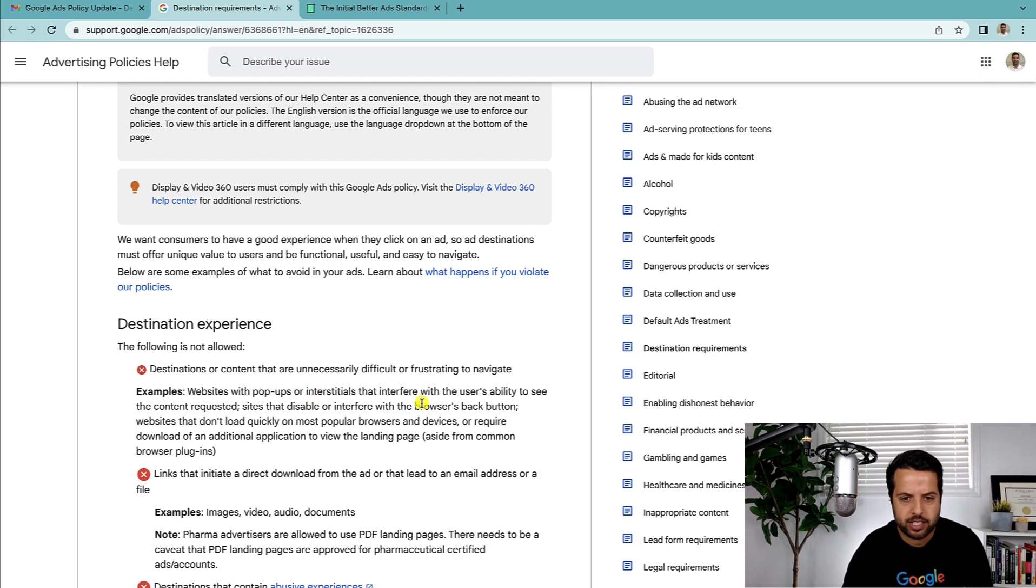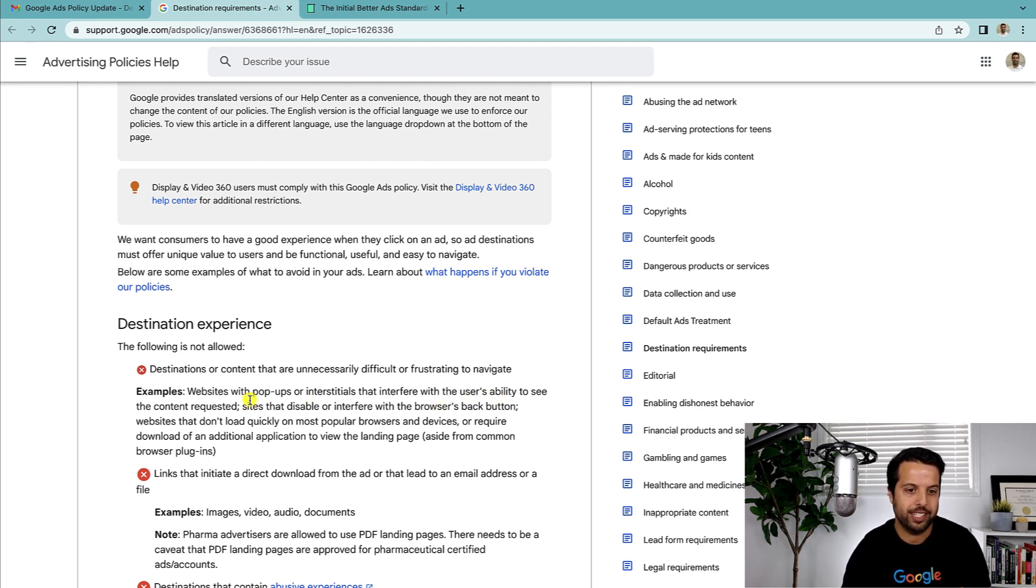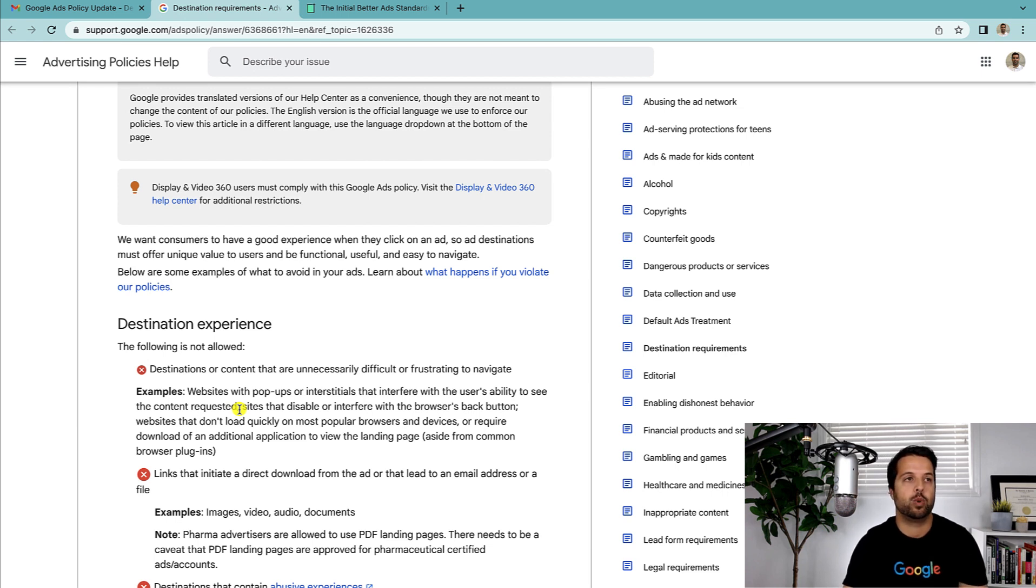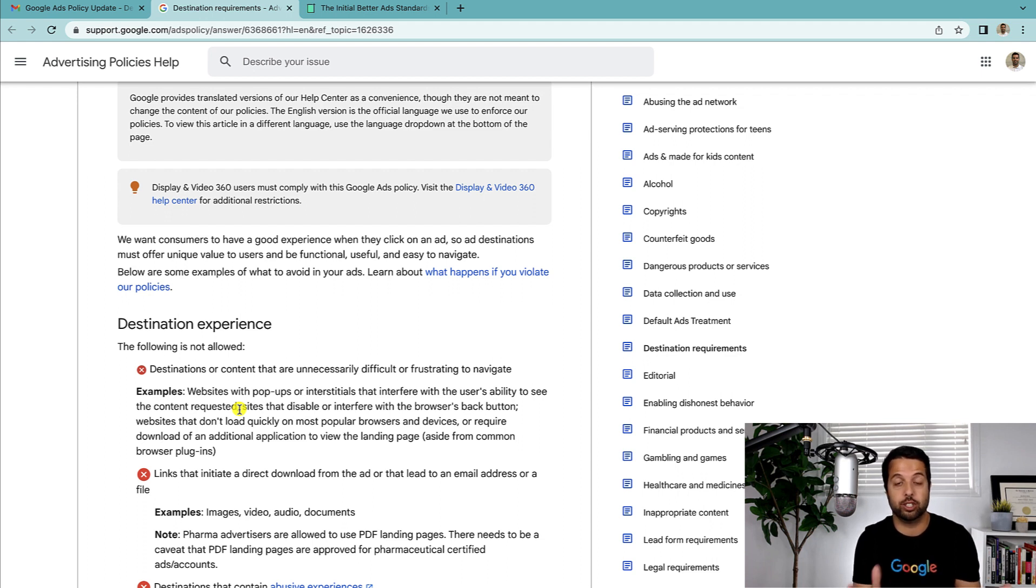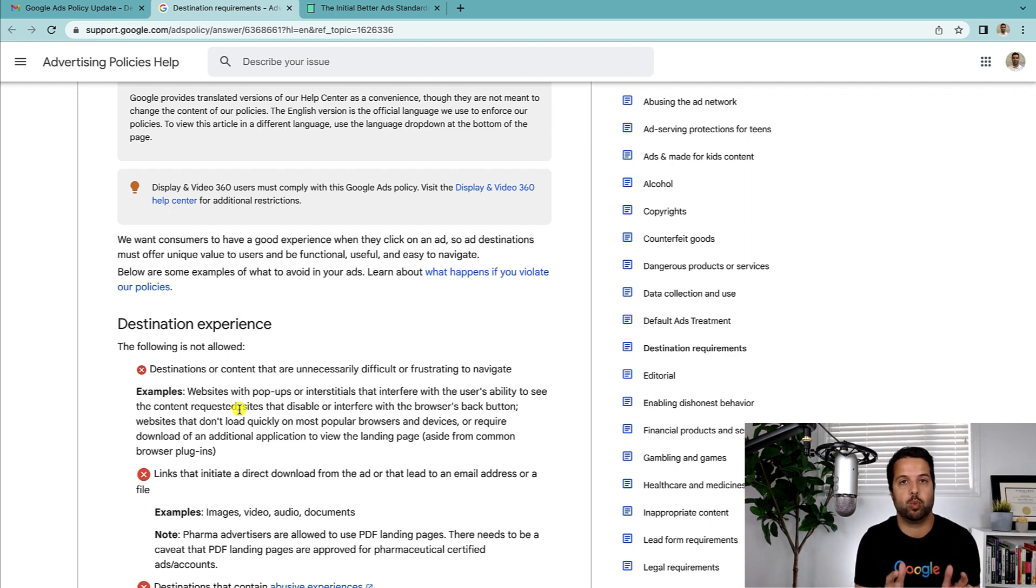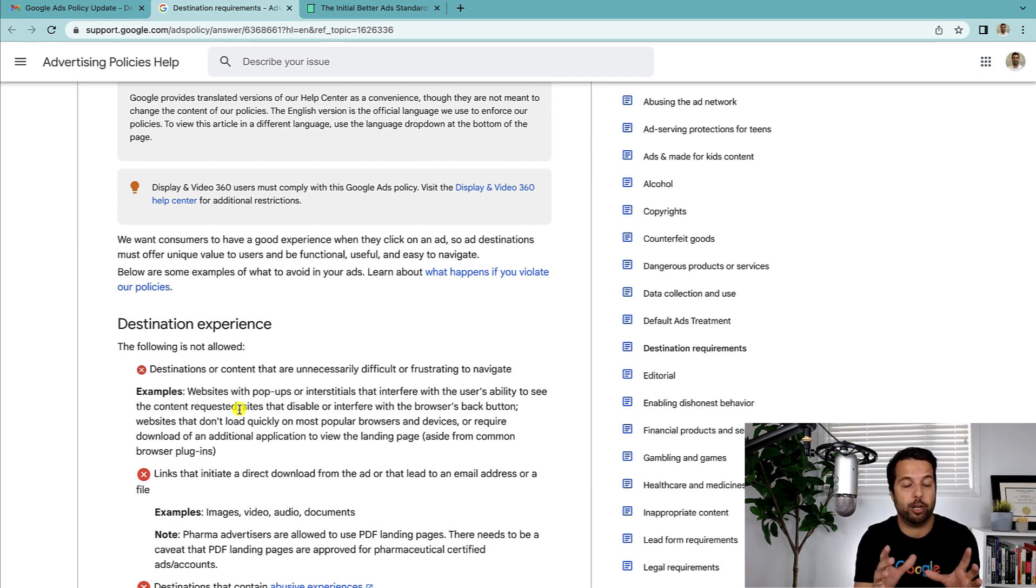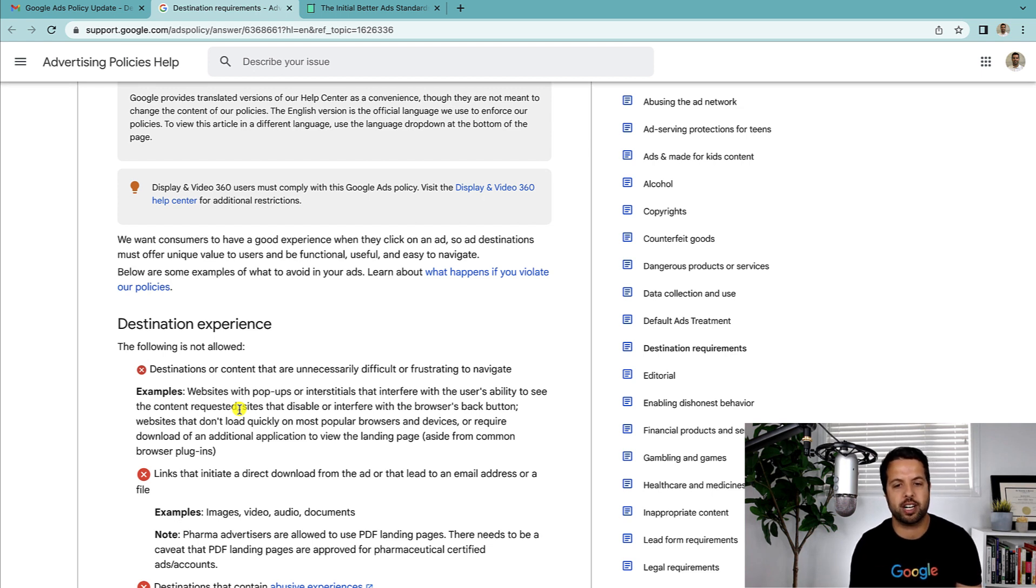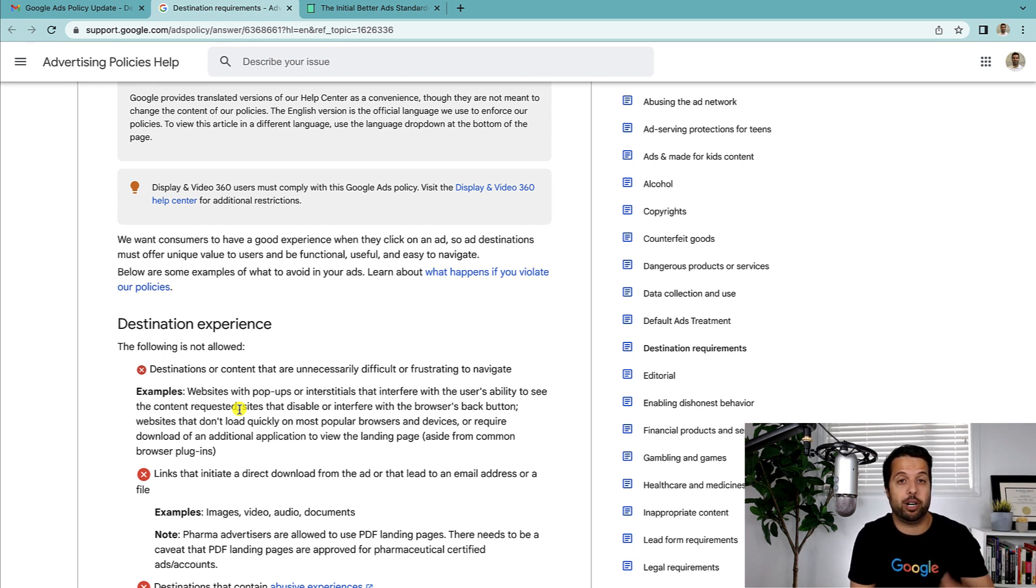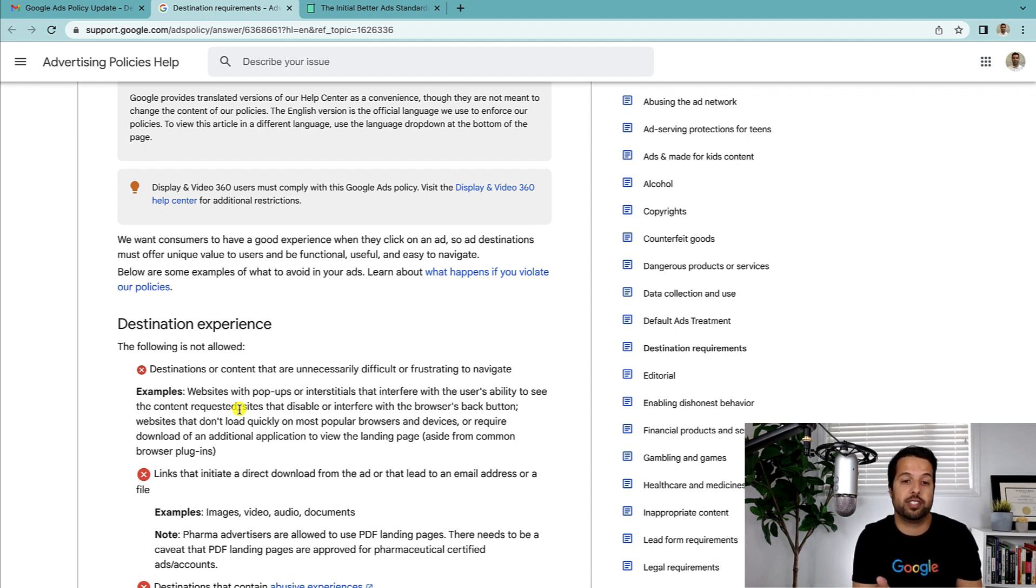So I don't know if this is going to be one of those things where the pop-up has to—because it says here interferes with the user's ability to see the content requested. I don't know if it's one of those pages where the pop-up takes over the whole thing and you have to close it before you can do anything, or if it's just a small pop-up where you can still see content on the side but still have to close it. So I'm not entirely sure which one, but I know some of my clients have pop-ups and they haven't been disapproved.